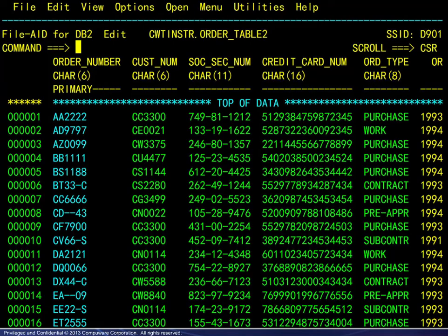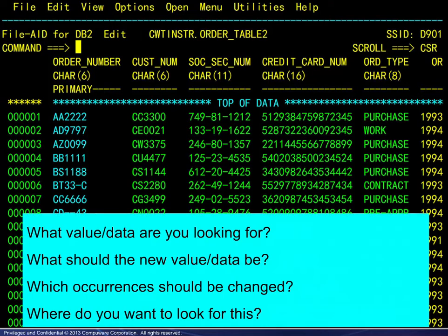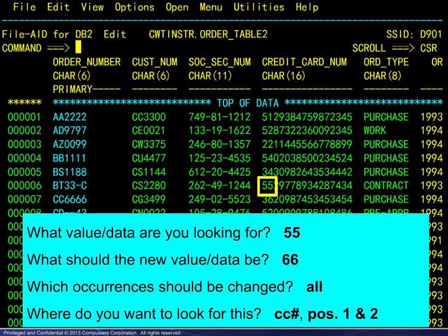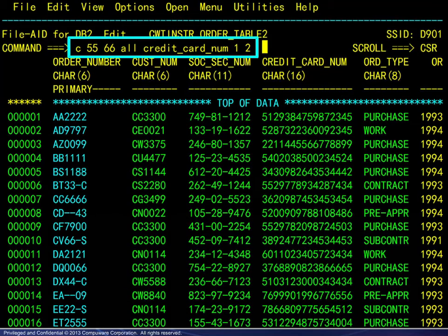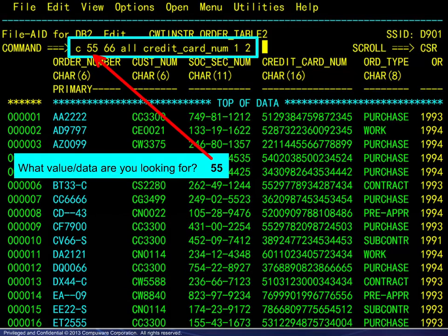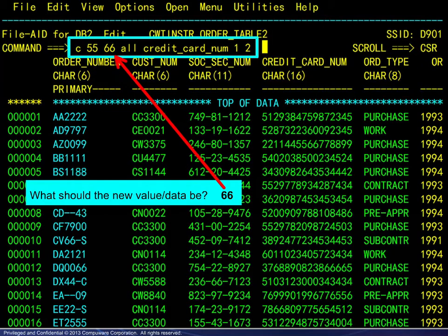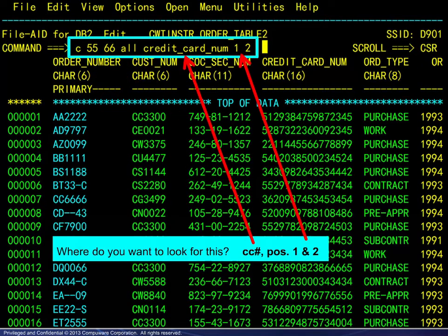Here we have opened an edit session in table mode. We want to look for 55 and change it to 66. We want to change all occurrences and we want to look at the first two positions of the credit card number column. Here we see the exact command to make this change: the search value, the new value, the scope, and where to look.